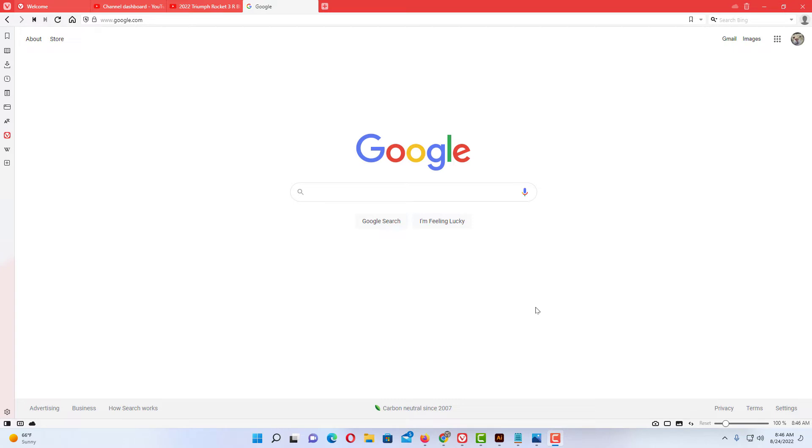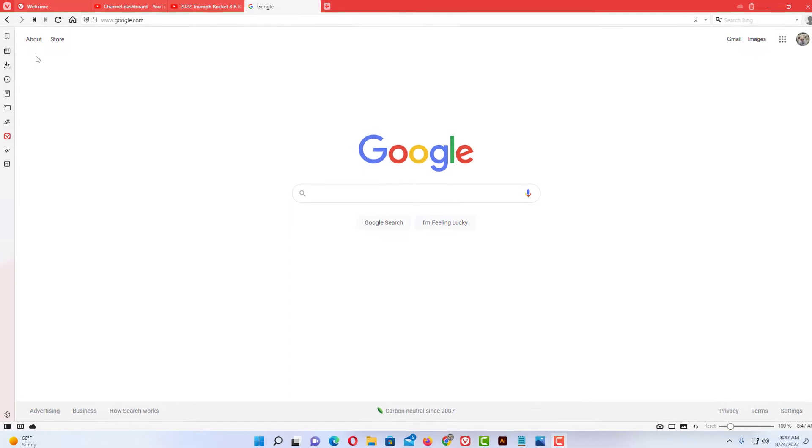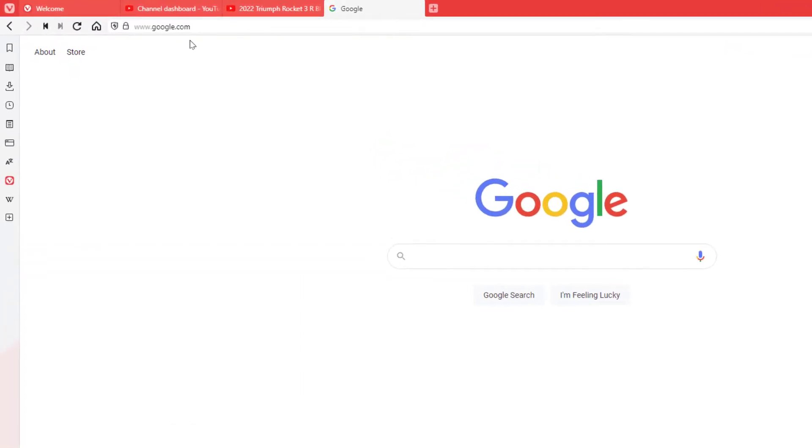Now to disable or enable JavaScript on the Vivaldi web browser, you can't get to it through the normal settings on the browser. What you need to do is go up to the address bar up here.